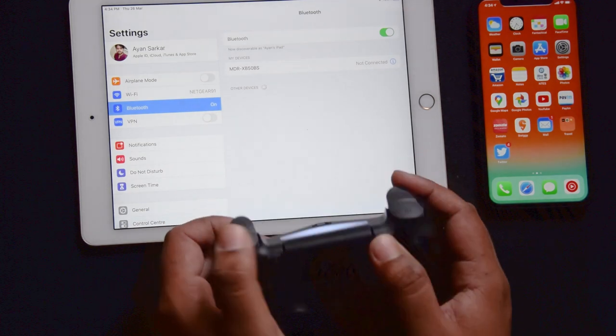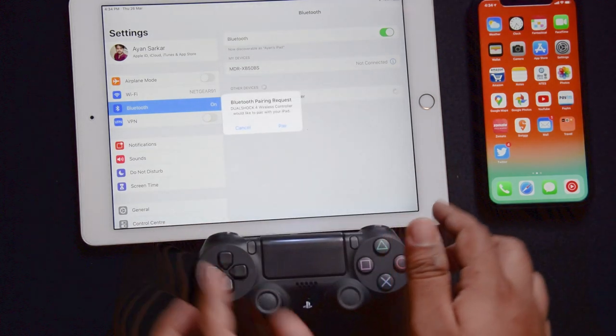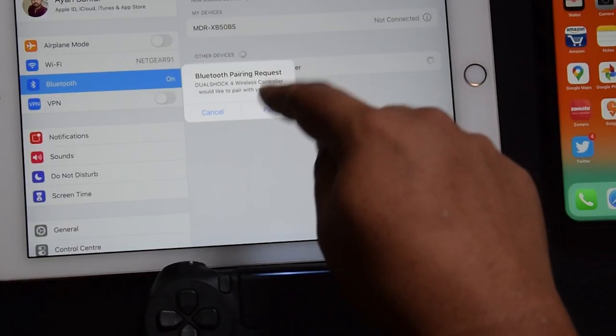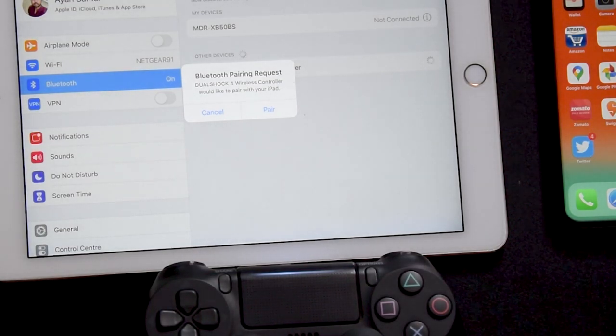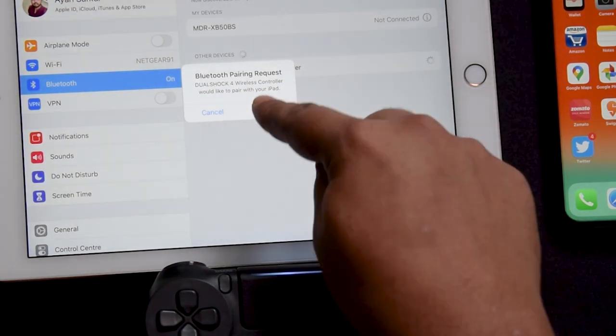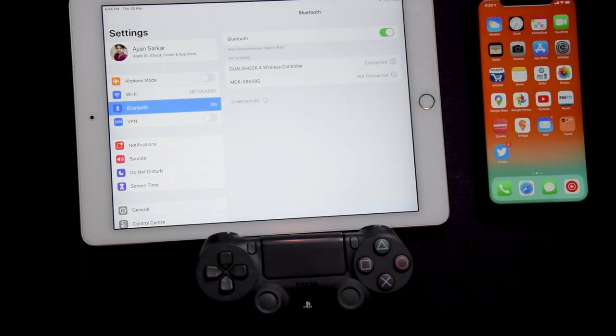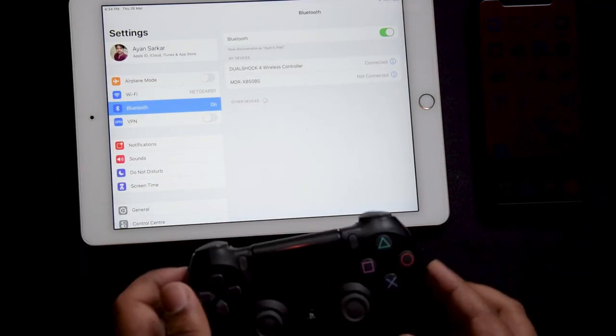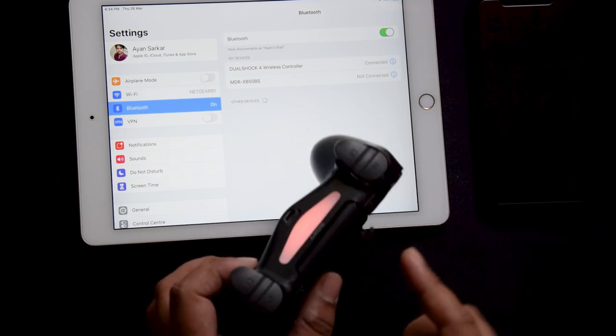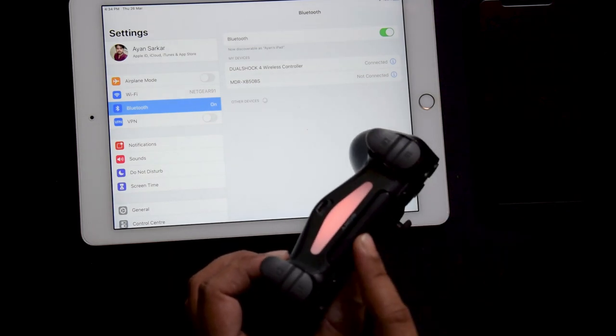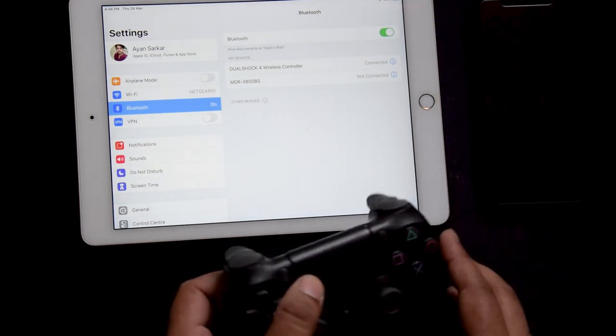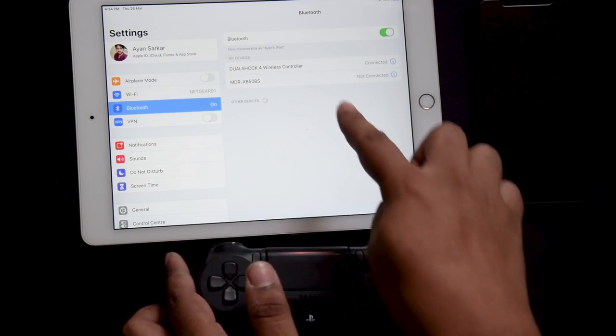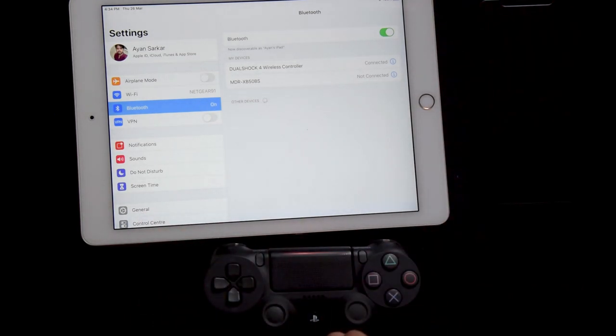Then it will go into pairing mode and it will show up over here. As you can see, it shows the Bluetooth pairing request, so I will just go ahead and click on pair. Once you have done that, as you can see, your PS4 controller will change to red showing that it is connected. And as you can see on the iPad, it now shows it is connected.